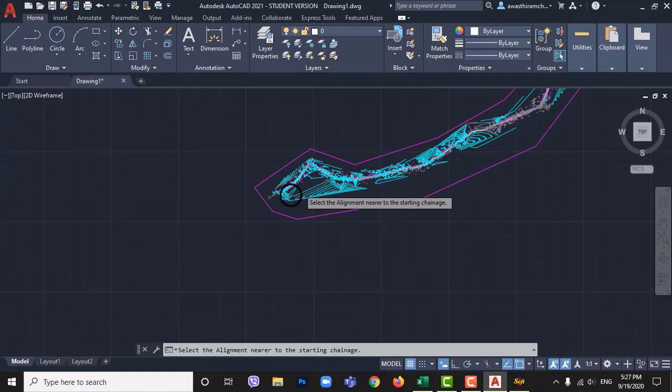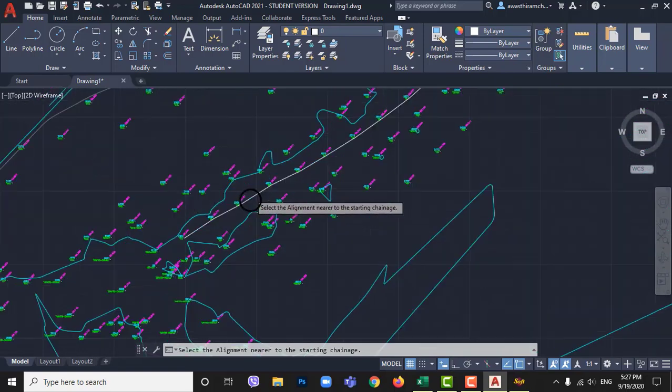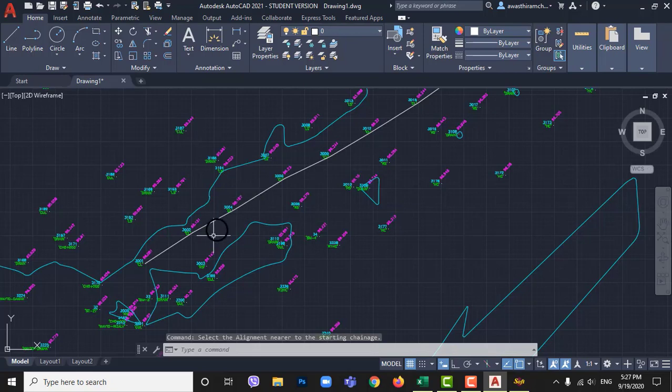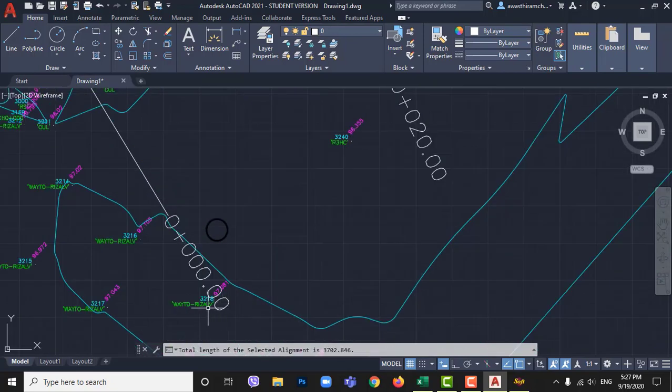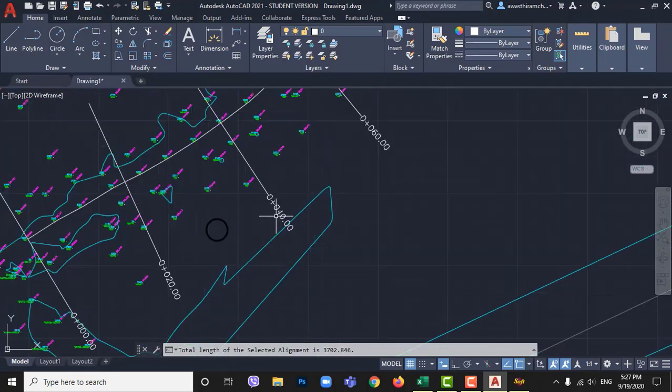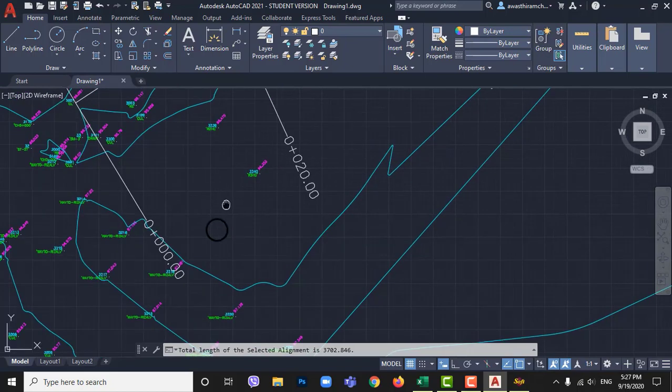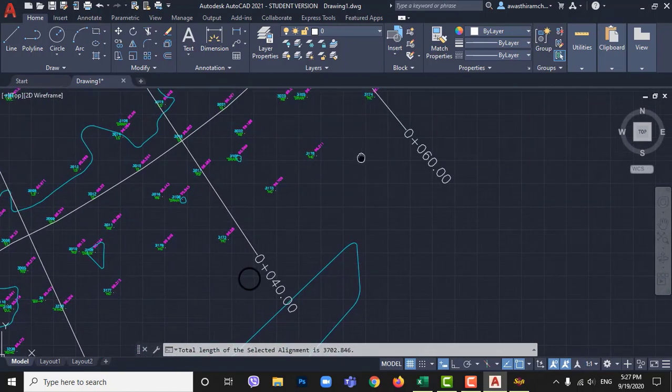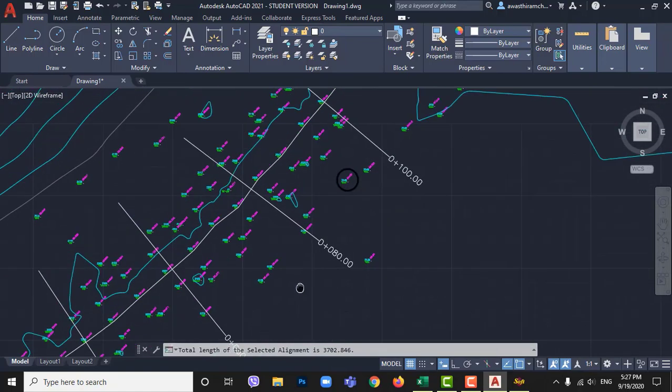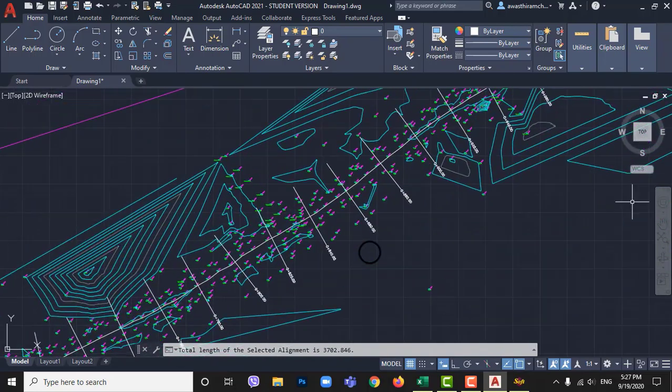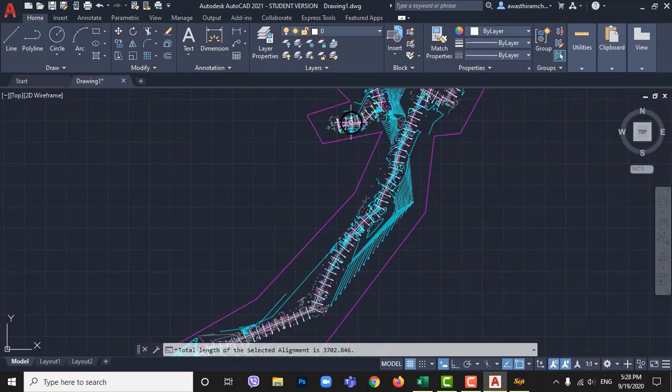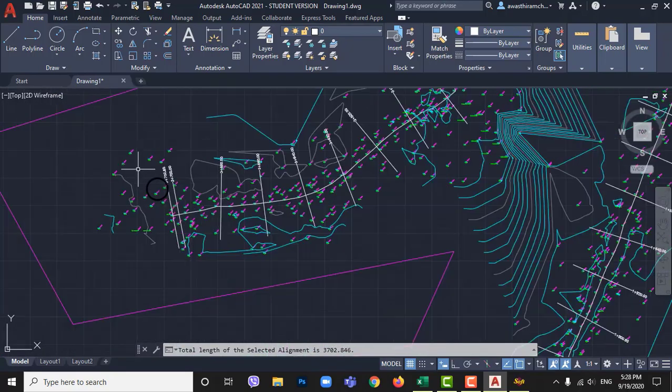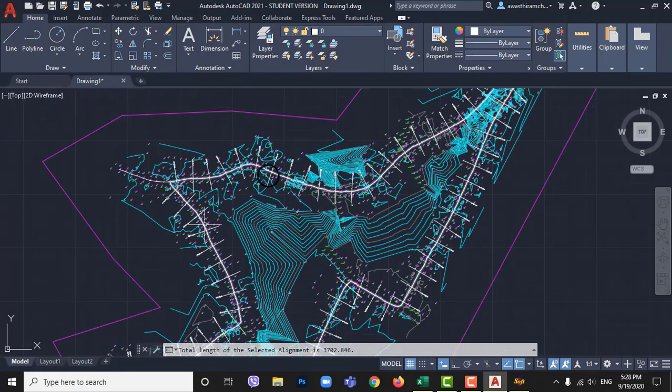Then it will ask you to select alignment linear for nearer to starting to draw chainages. Select alignment near to starting of alignment. Here changes appear. Our road is 3 kilometer and 702.85 meter long.